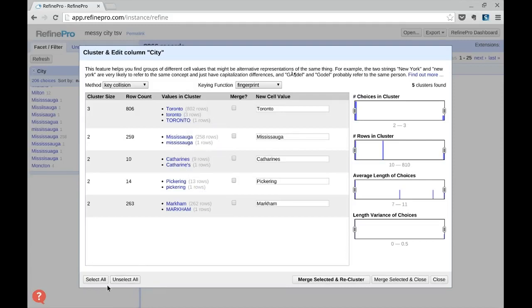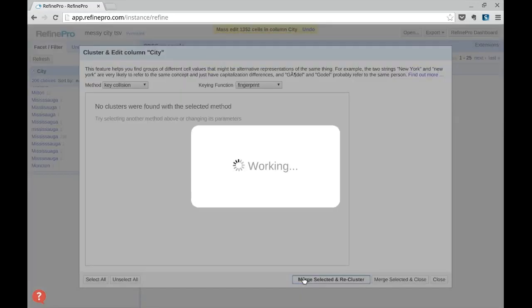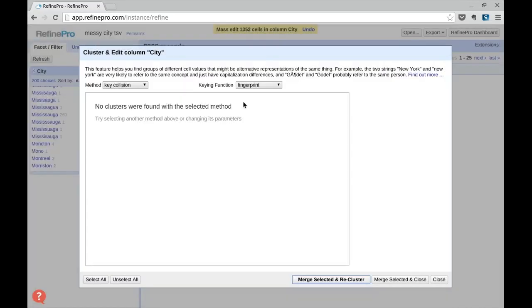Once you've found your match, just click Select All. If you want, you can change the value for the merged result, and click Merge Selected in every cluster. Now we have no cluster found with the selected method.